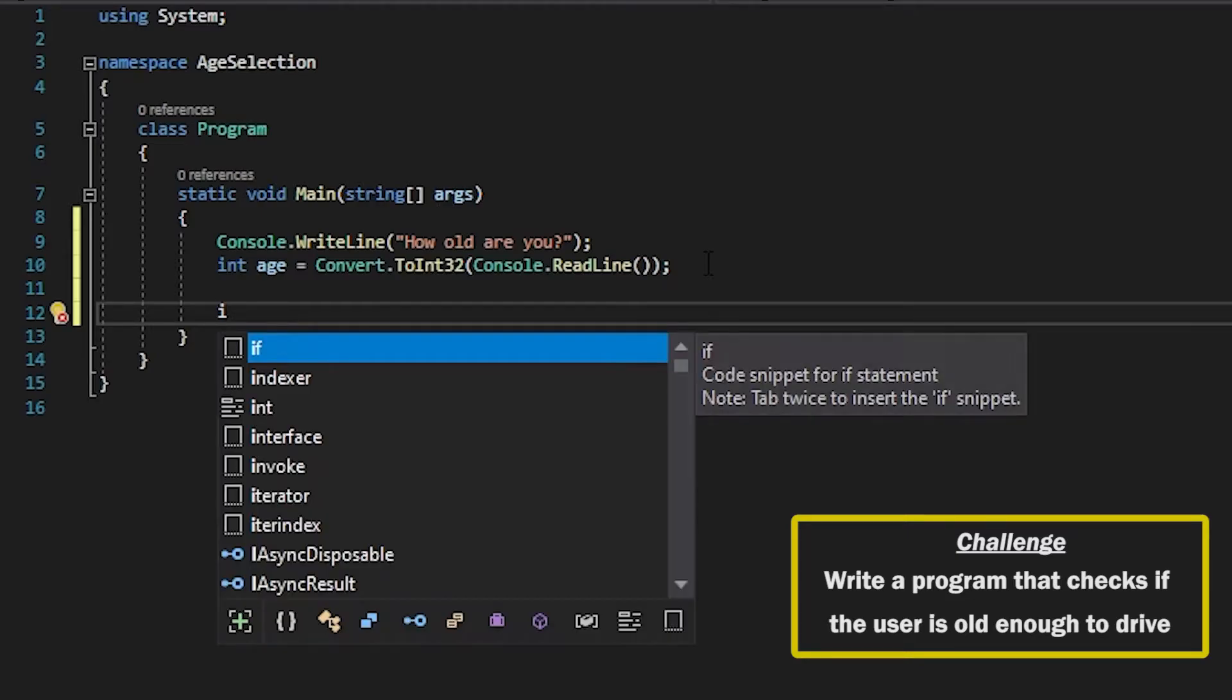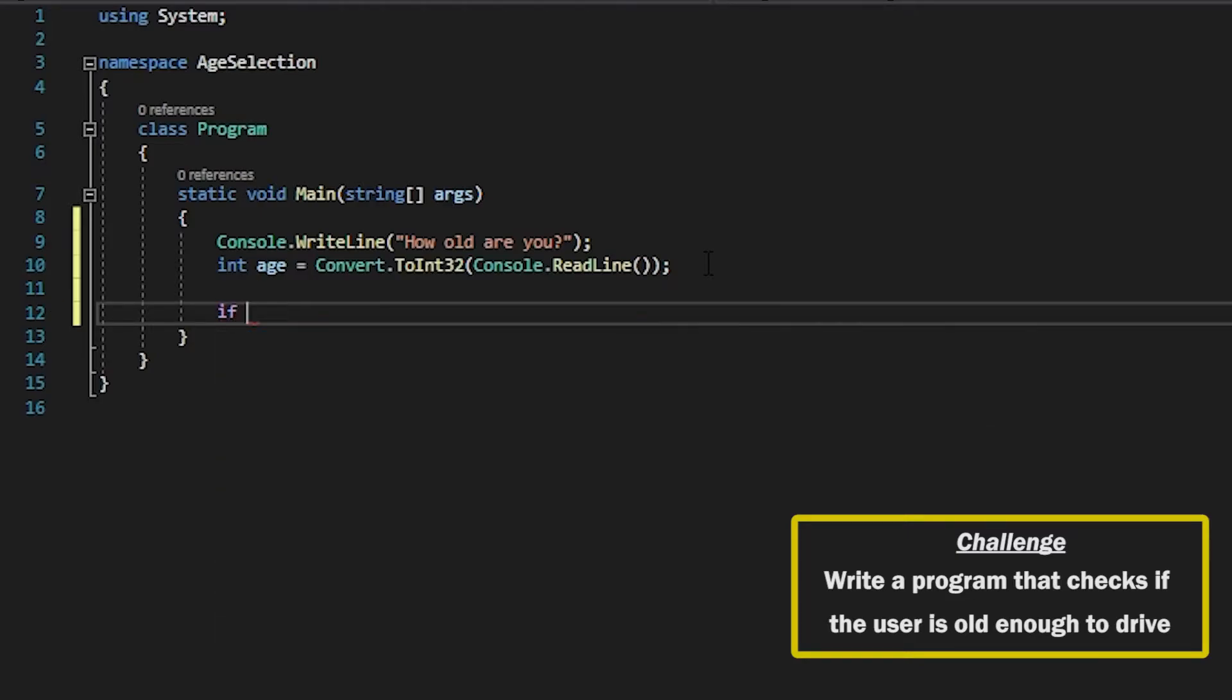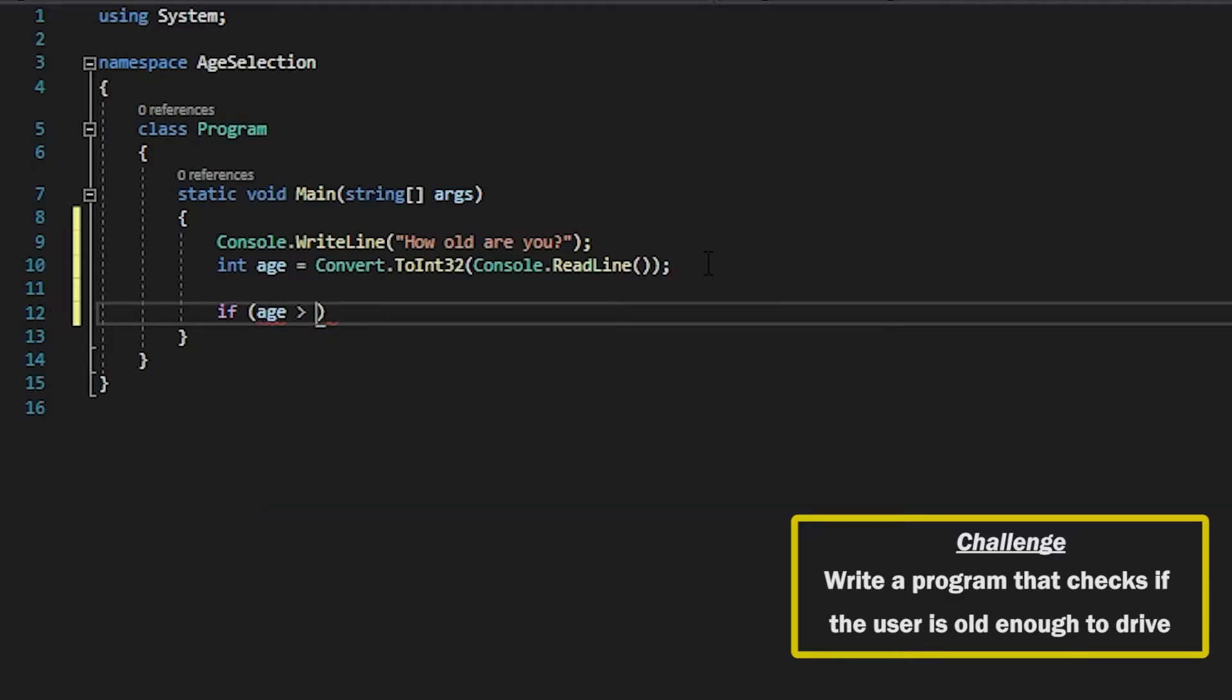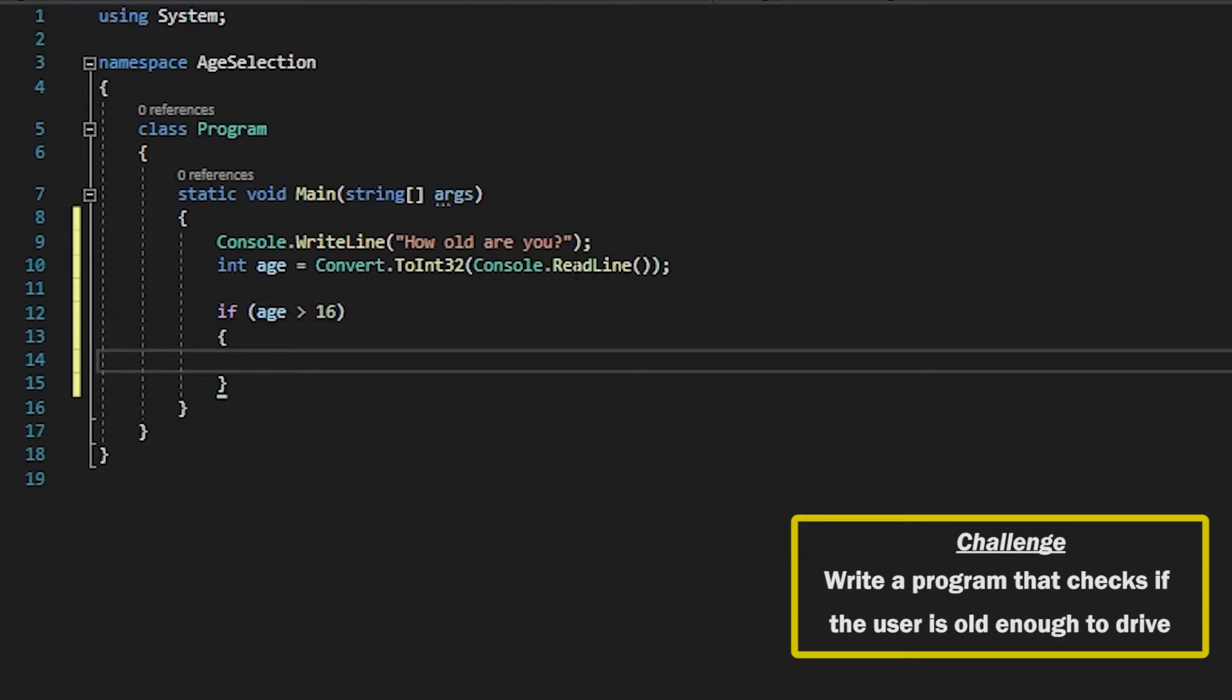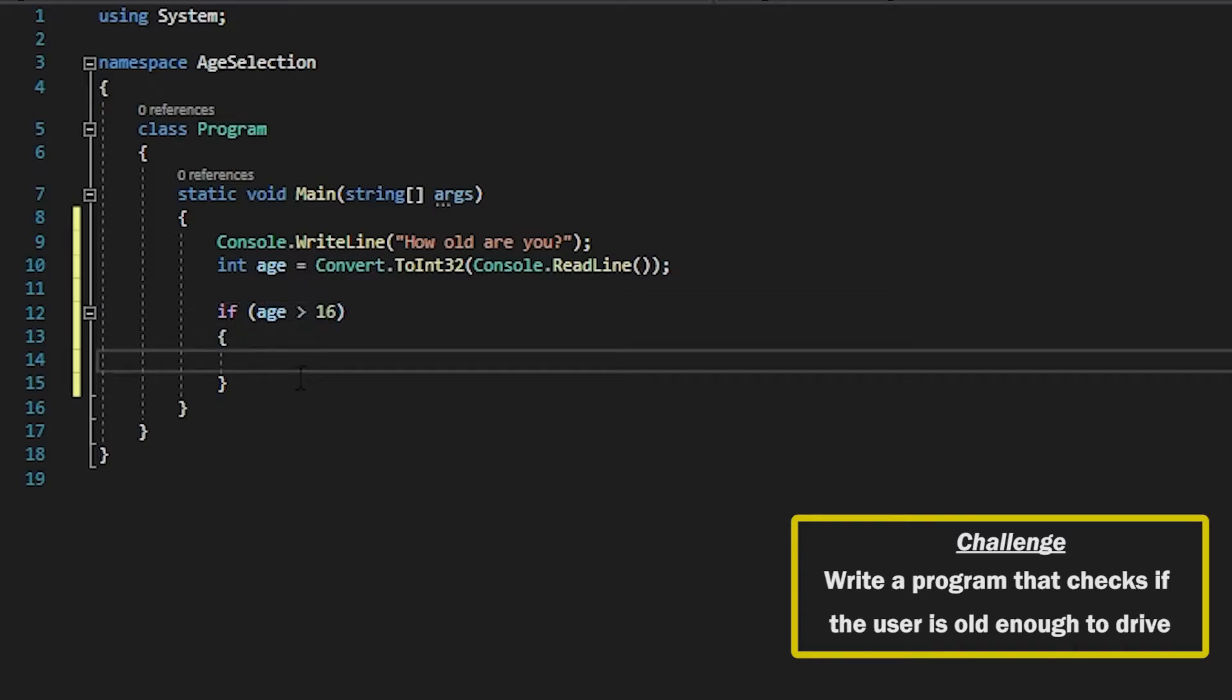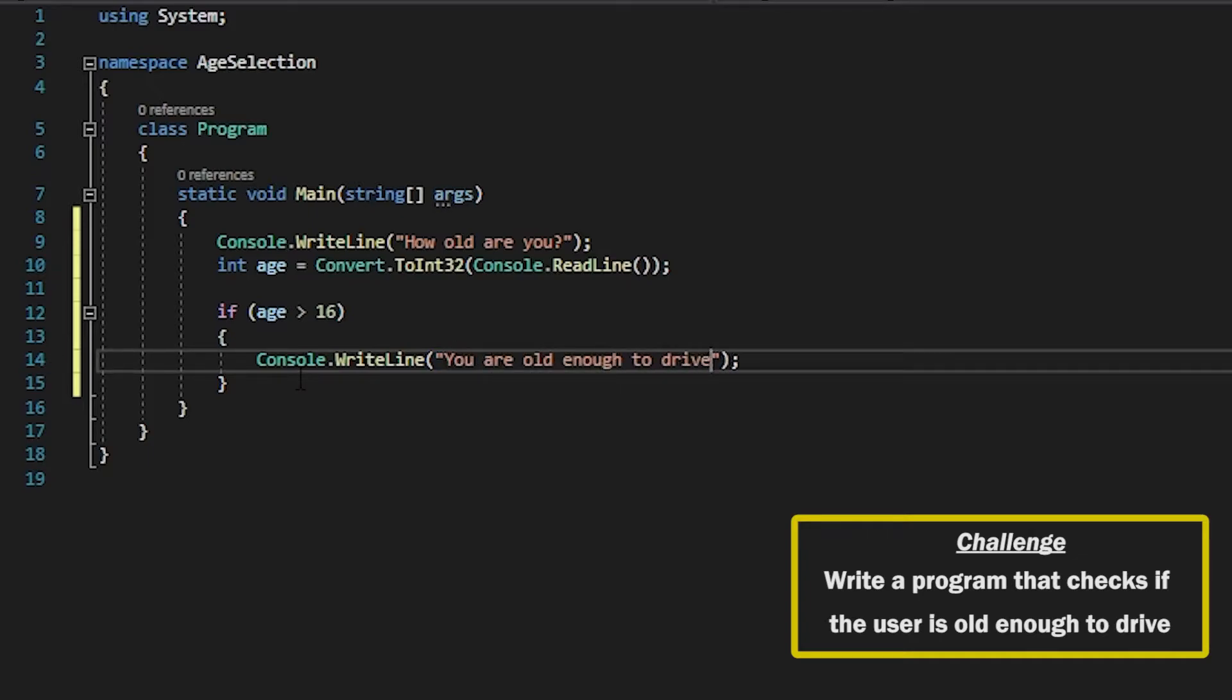So we will say if and then within brackets we can say age is greater than 16 and then we can have some curly braces to say what happens if that condition is met and in here we just want to say you are old enough to drive.